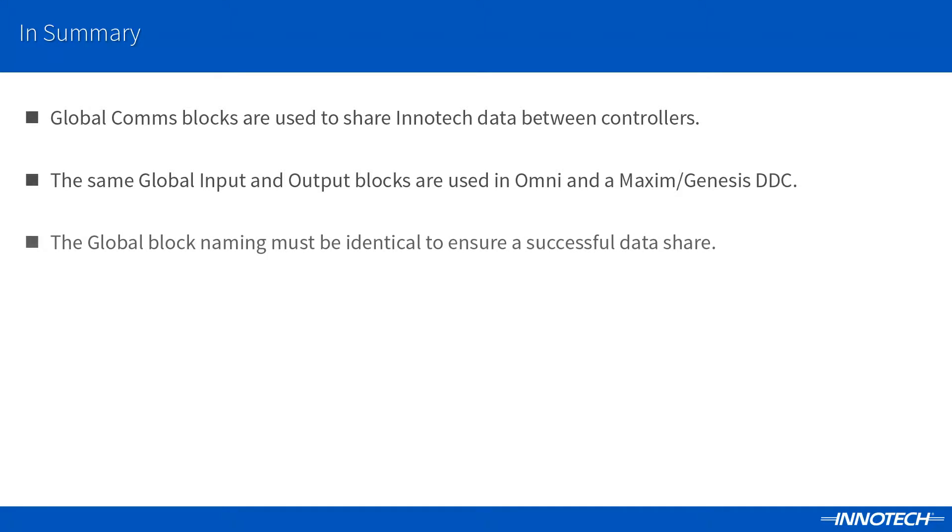The global block names must be identical for both the global blocks used in each controller to ensure the connection is made between controllers.